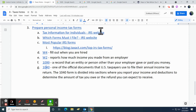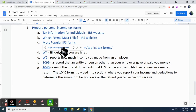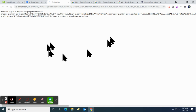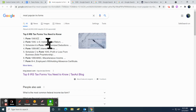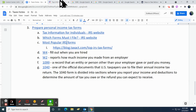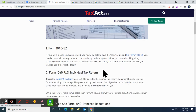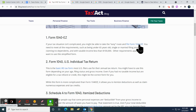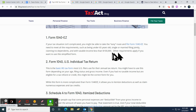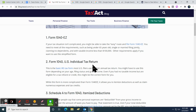We talked about tax information for individuals and which forms you must file. If you click on this link, it'll give you a list of the most popular IRS forms — there's a whole bunch of them. Top eight tax forms you need to know: we talked about the 1040, and it used to be called 1040-EZ. It was called EZ if you had less than $100,000 of taxable income, but I think these have all been combined into one now.